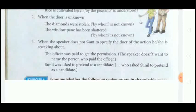So students, this was the Active and Passive Voice chapter. Hope you all got it. The exercise parts will be sent to you in PDF. Thank you.